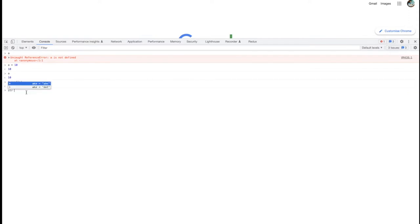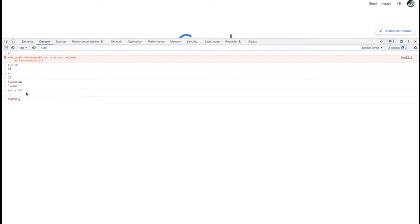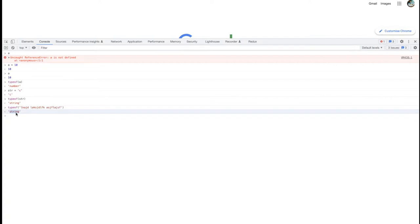Here I'm declaring a string variable and calling typeof. typeof is a built-in function defined by JavaScript — the browser can easily understand it. Whatever value we put in as the parameter, it will validate and return the type. If I put a string variable or type a string directly, it will say 'string'. As I mentioned, a string is a group of characters — it may be a single character, a word, a sentence, or a big paragraph. Anything under that category is called a string.